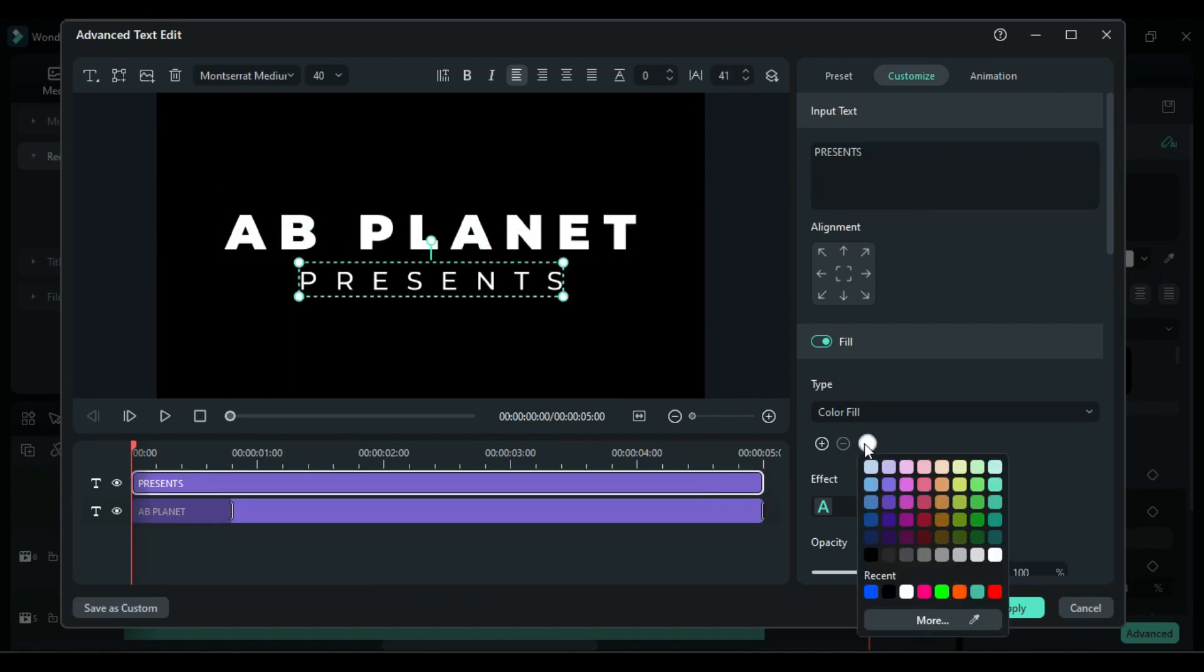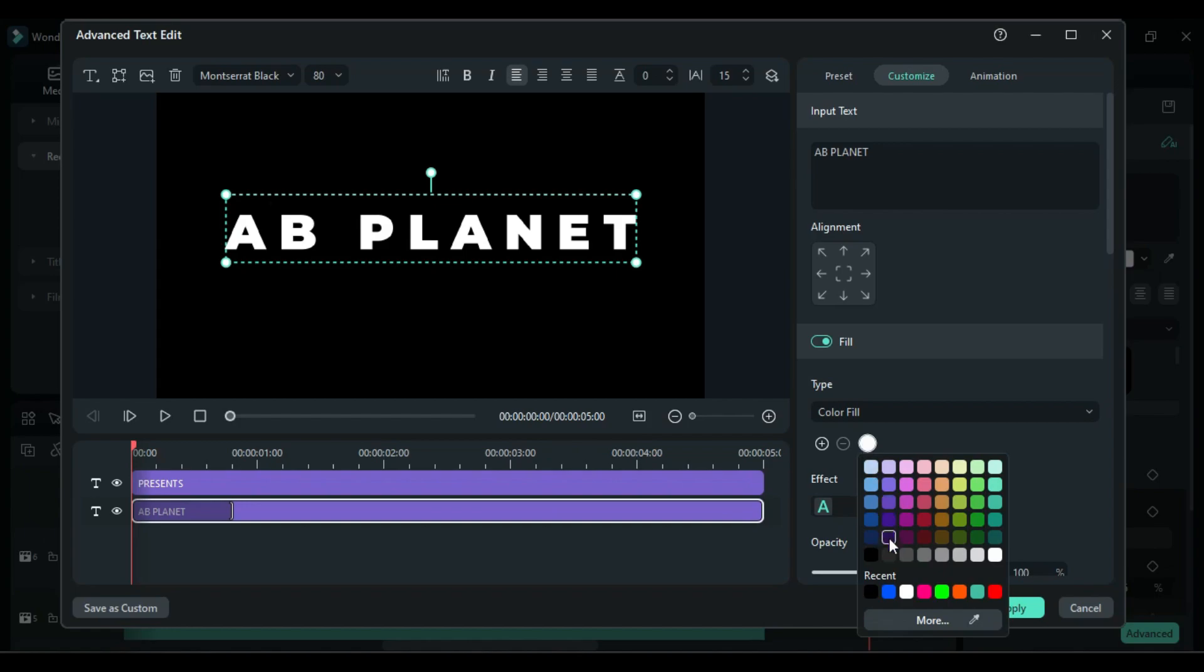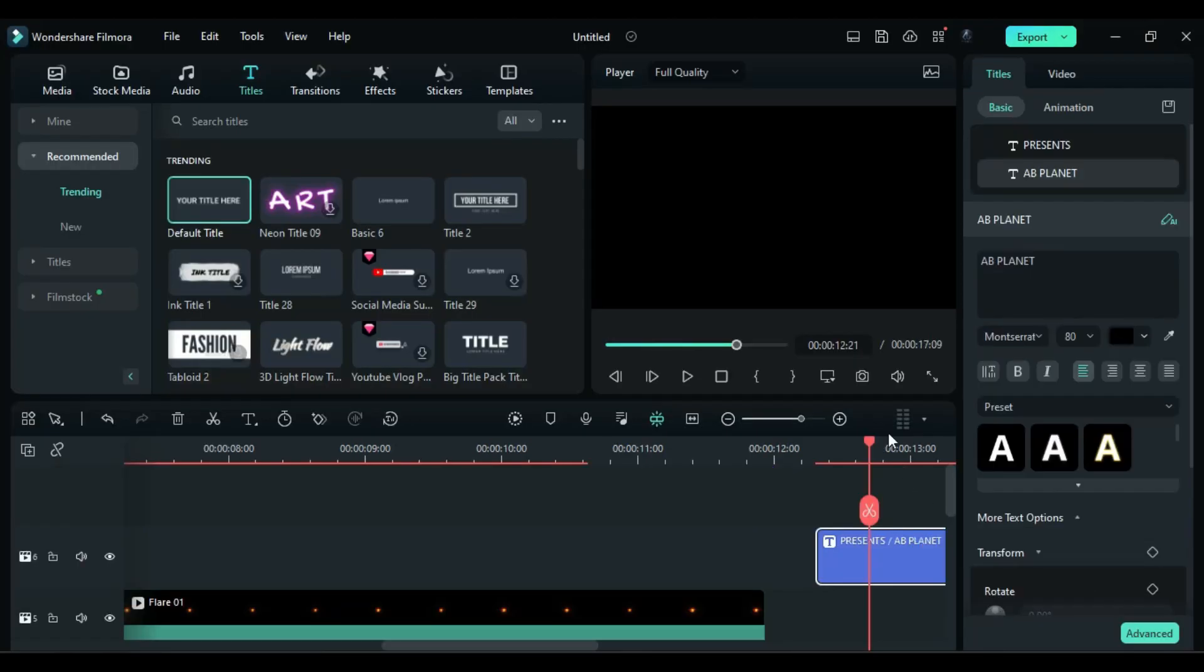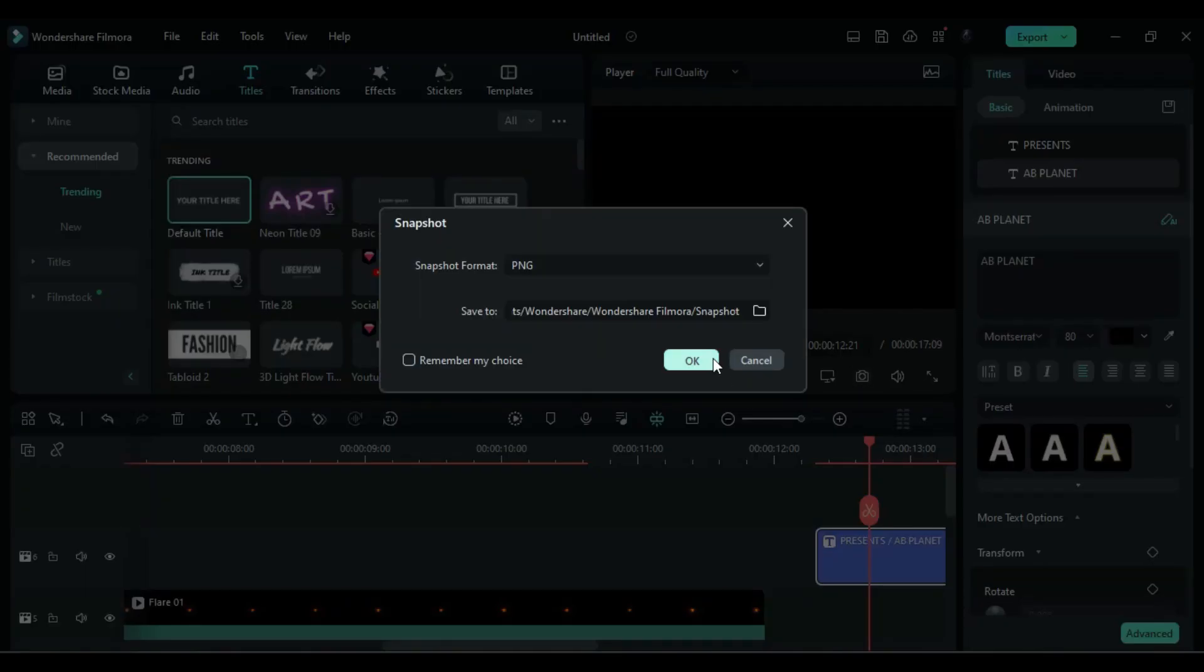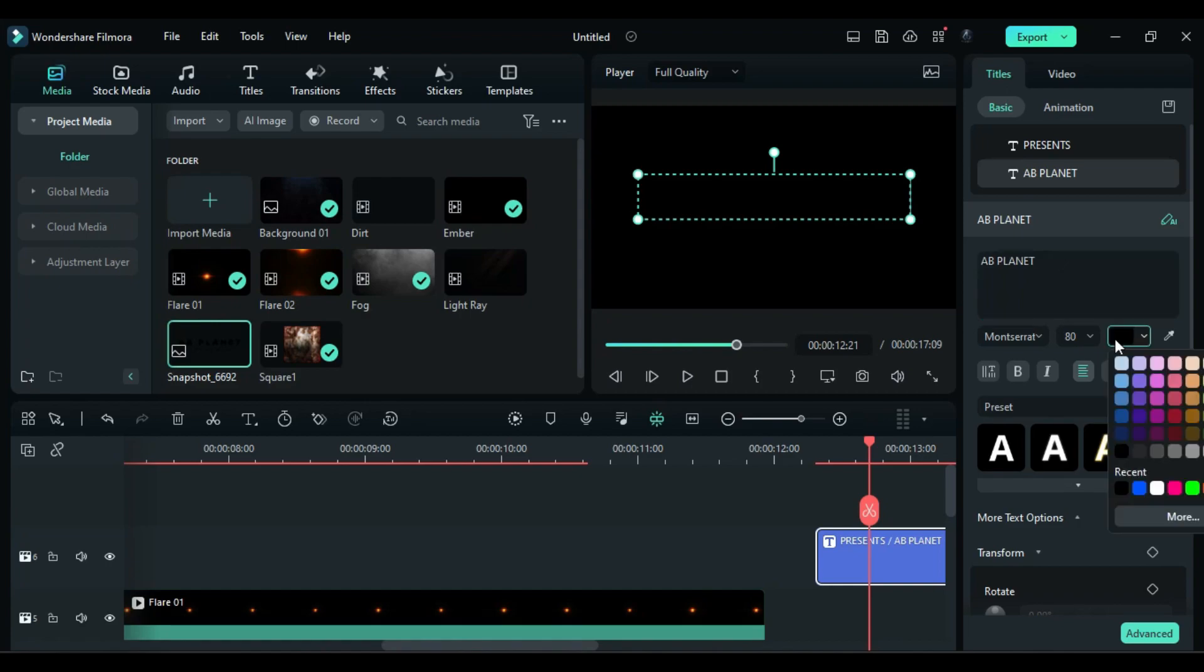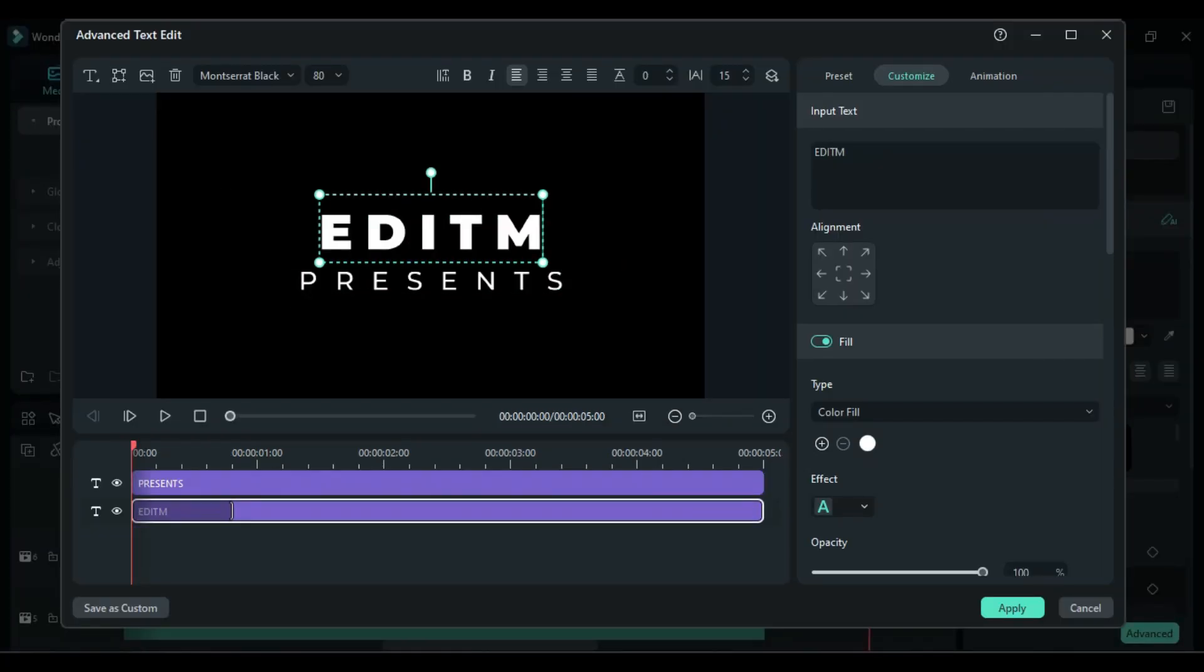Then change font color to black for both text. Click on apply and take a snapshot. Now do the same and create another text.